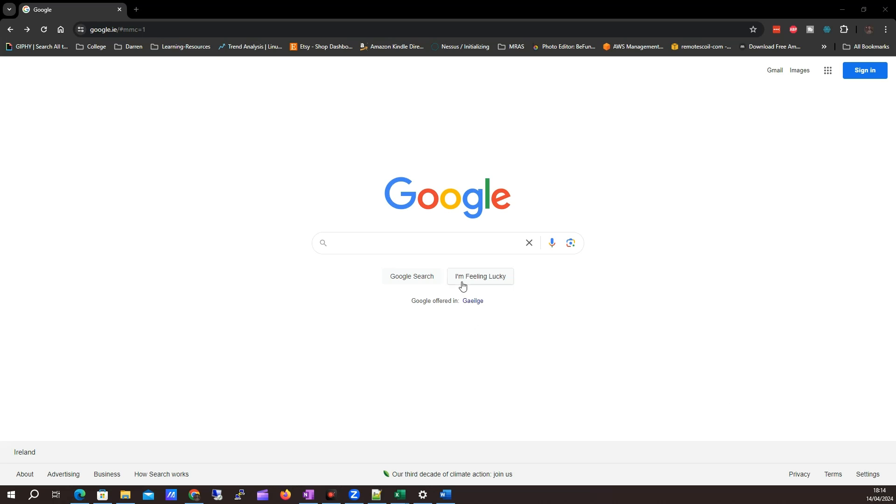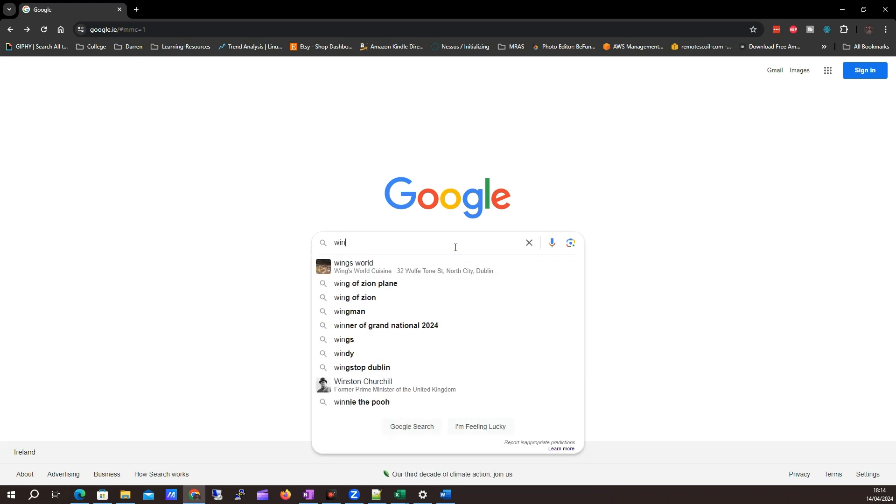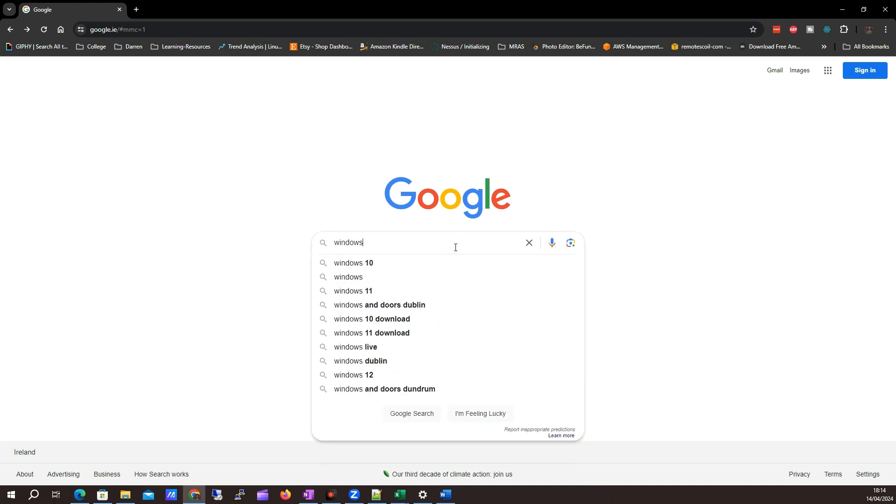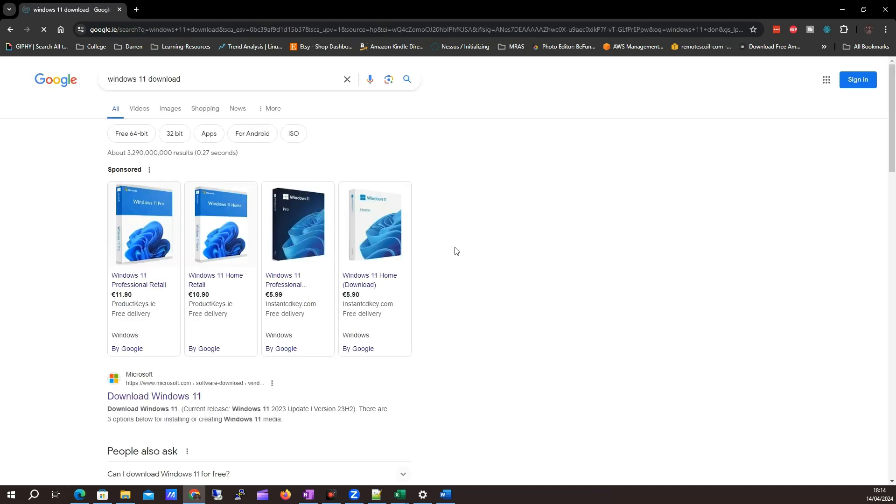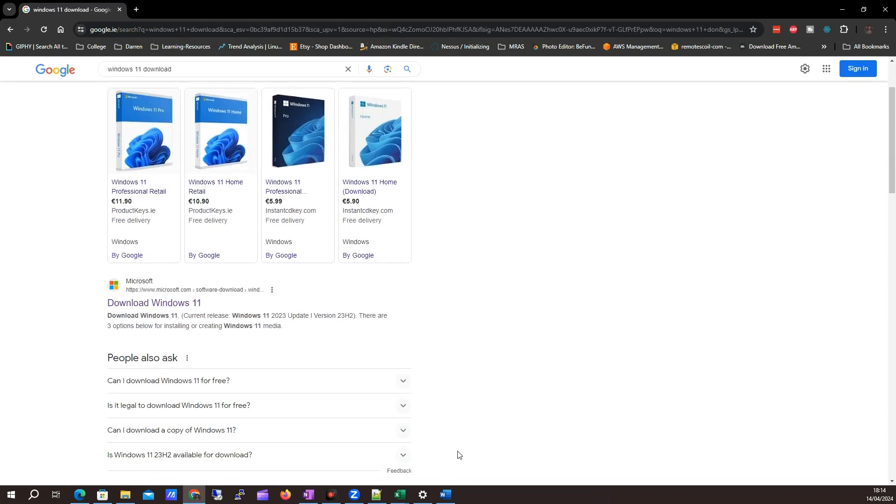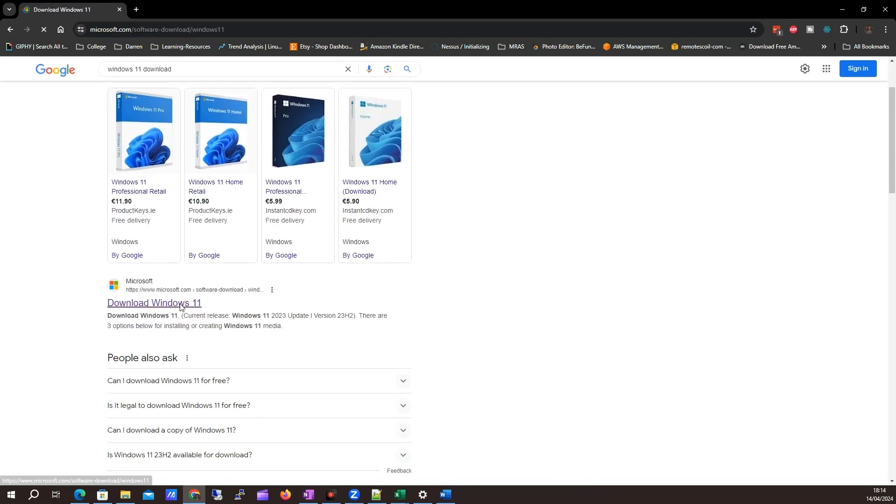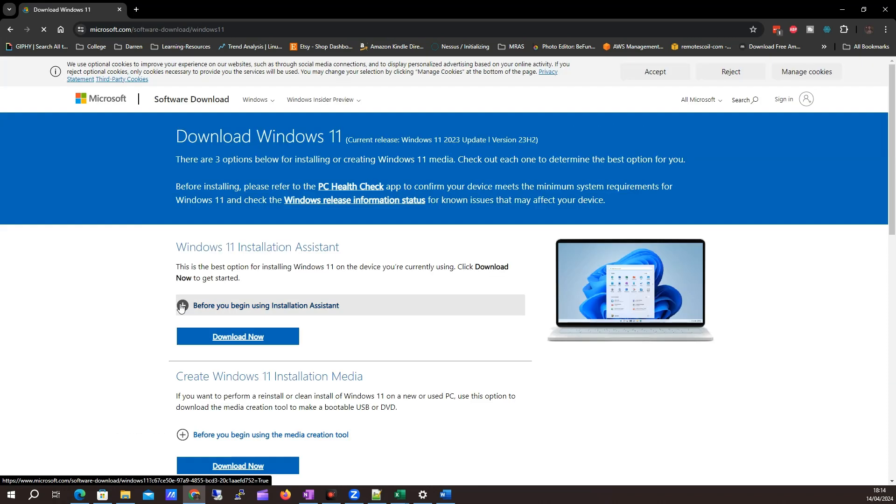To begin, I'm on Google here and I'm just going to click on my search. I want to search for Windows 11 download. I want to come down to download Windows 11 here on Microsoft.